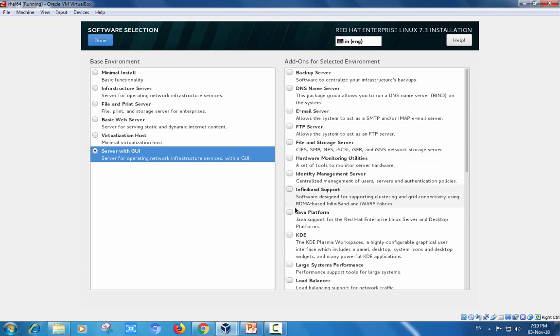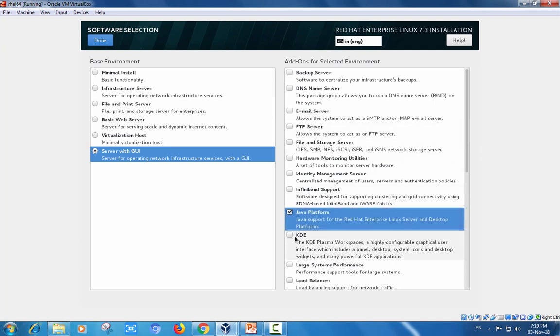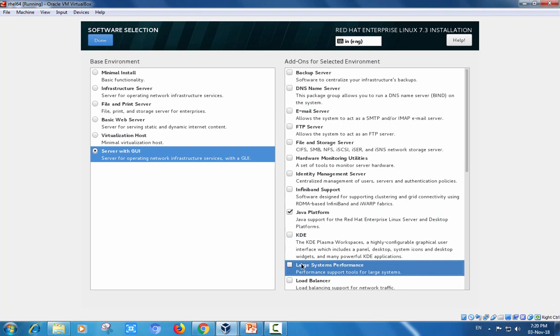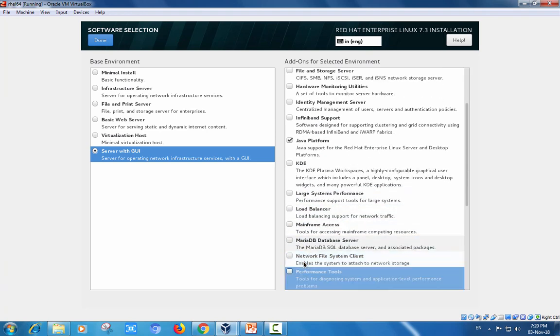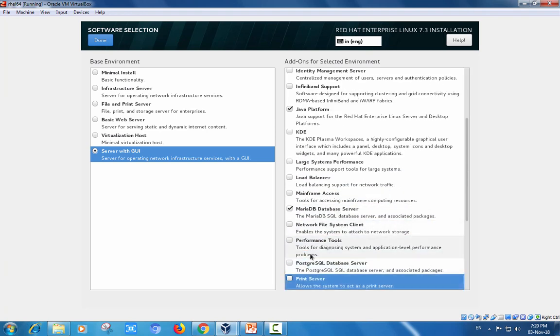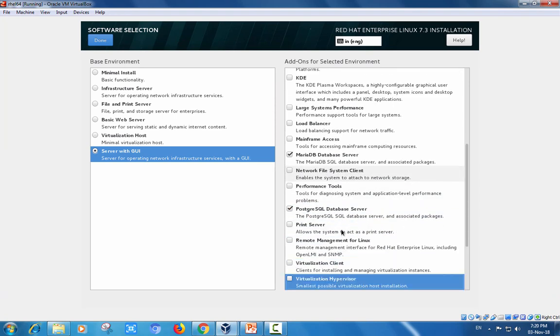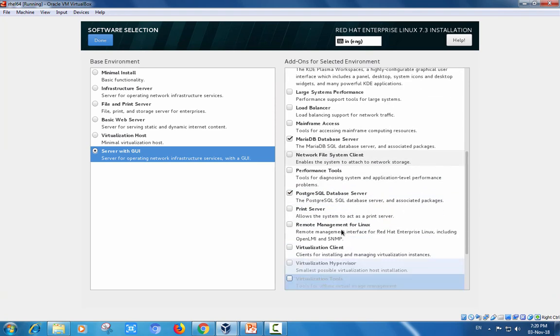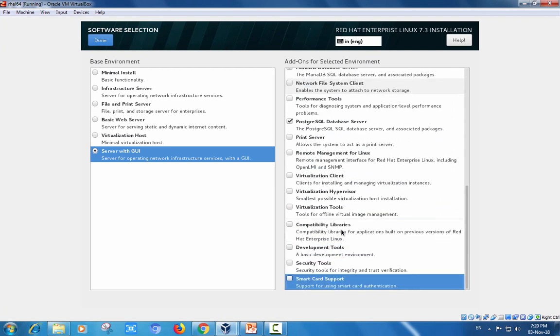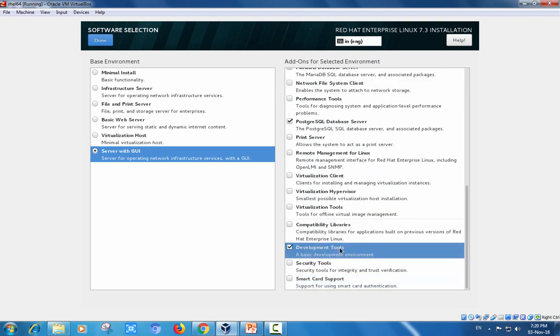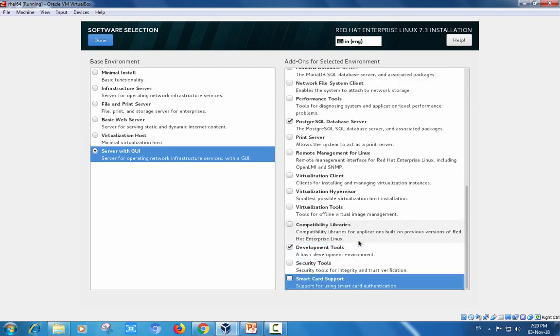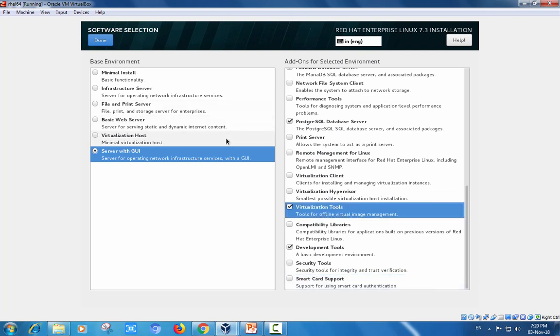Here I am choosing PostgreSQL database and MariaDB, two databases for reference, and development tools. Those are sufficient for my installation. I am clicking done. Performance tools are there for monitoring server performance.